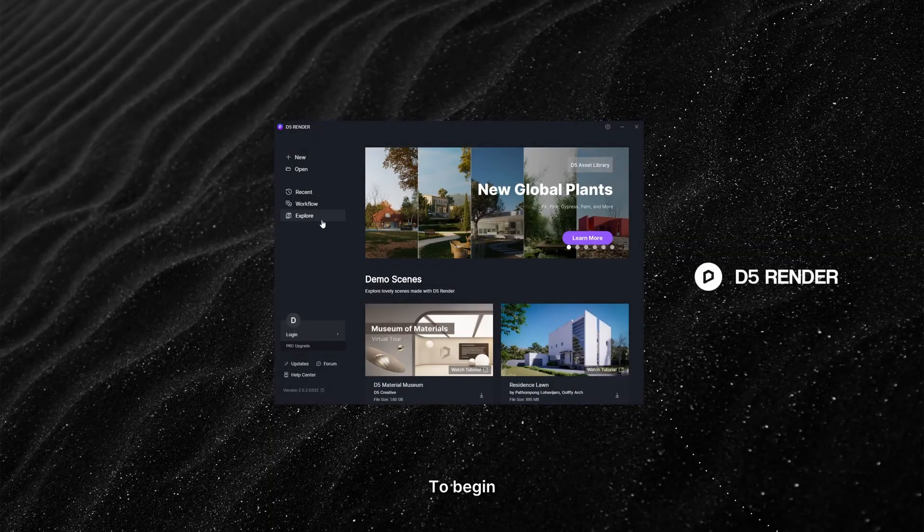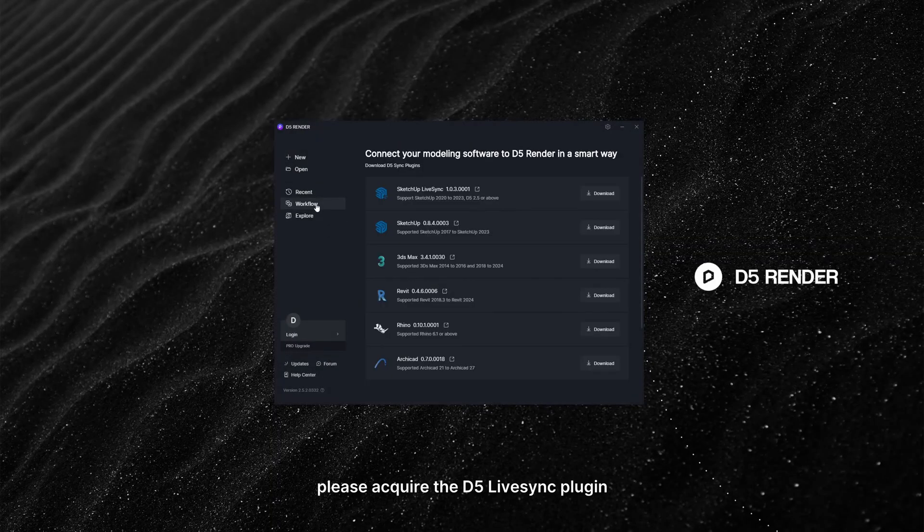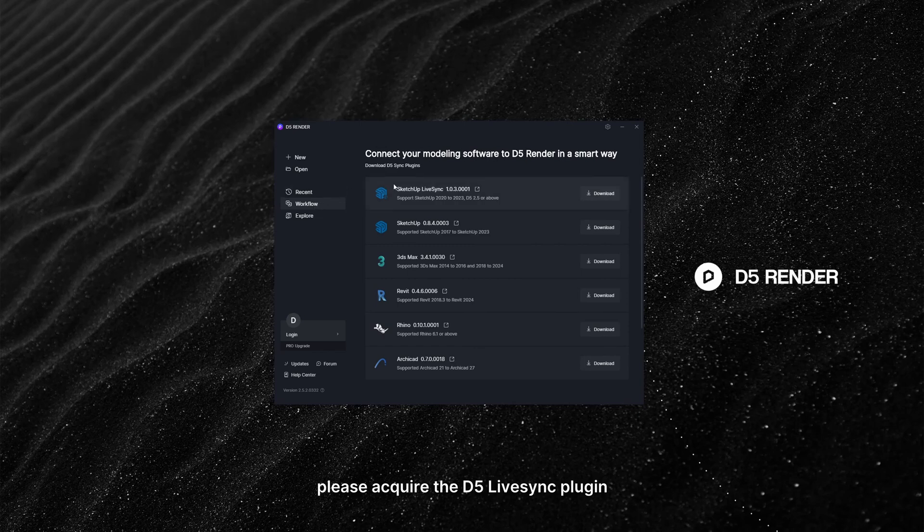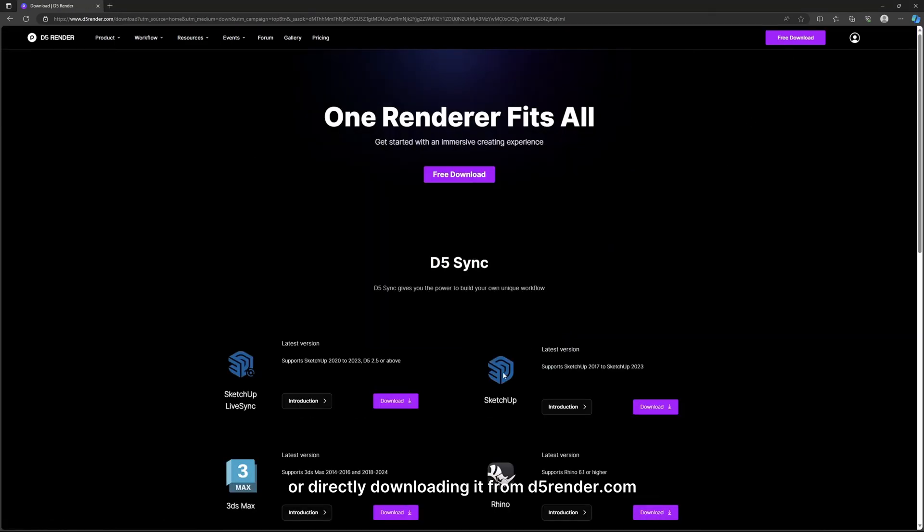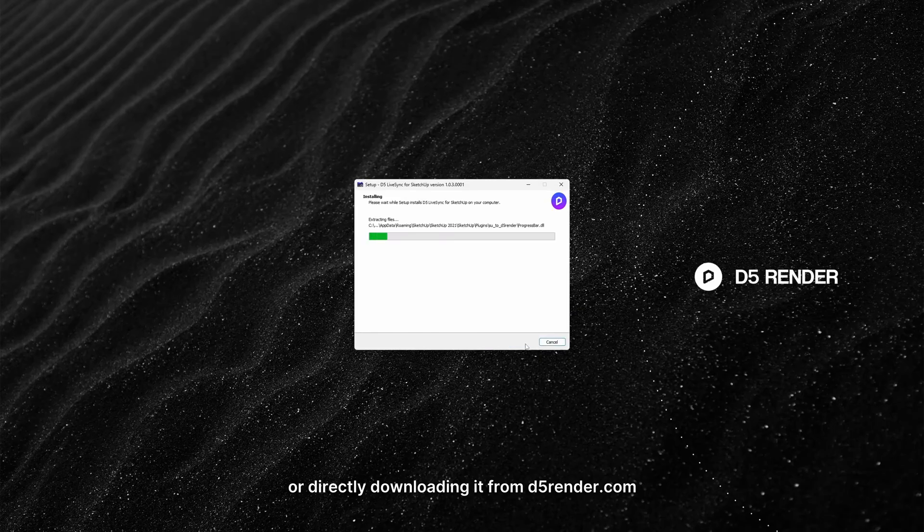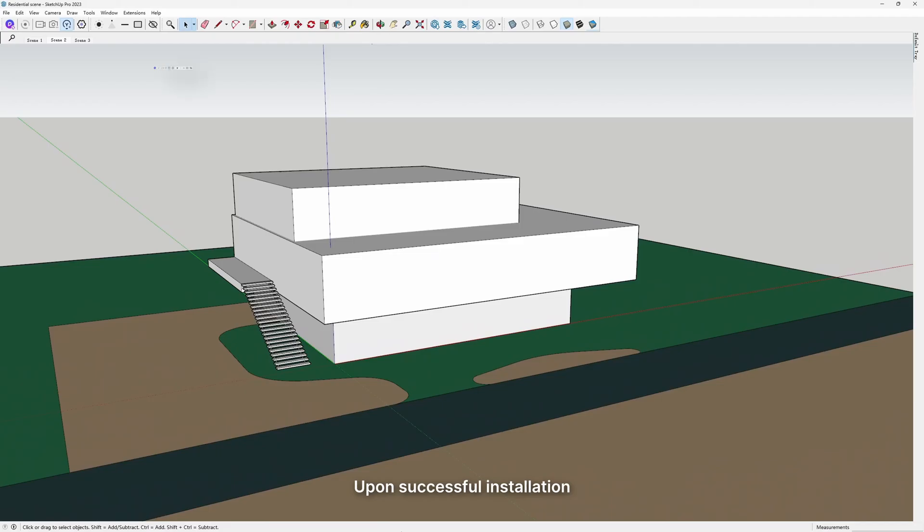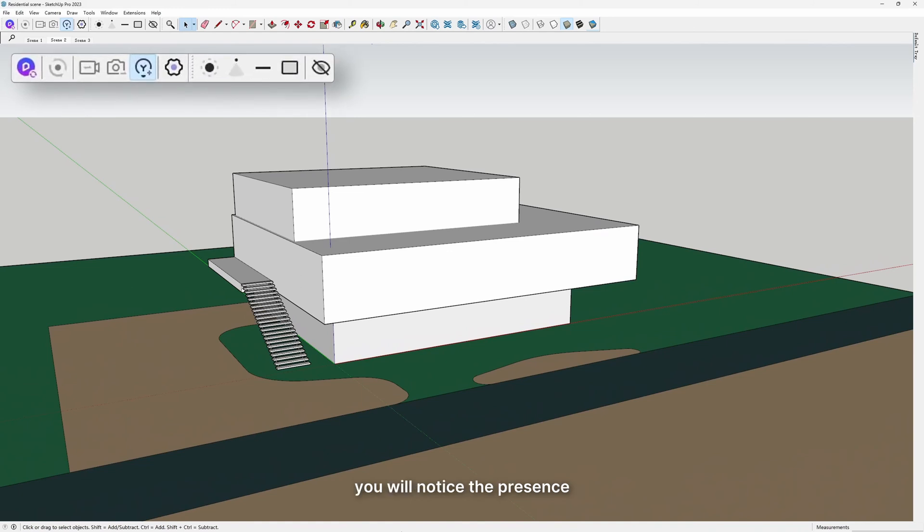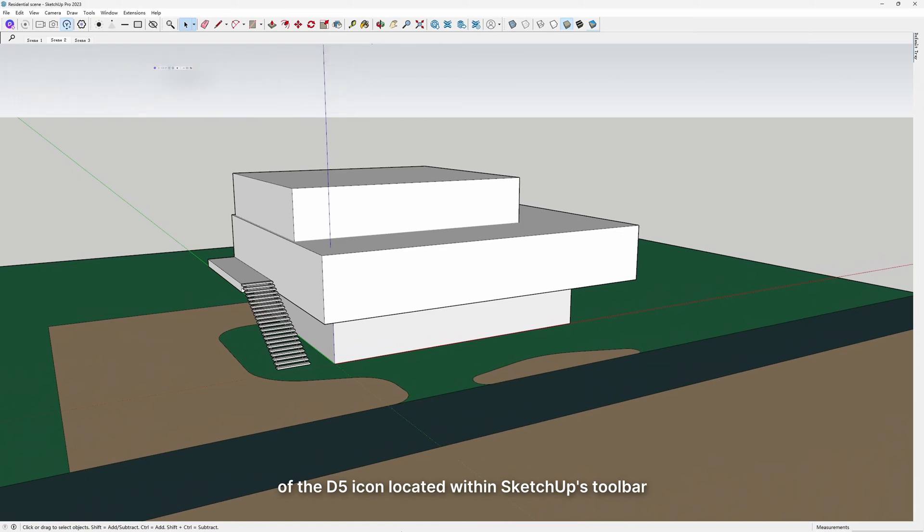To begin, please acquire the D5 LiveSync plugin by visiting the workflow page in D5 Render or directly downloading it from d5render.com. Upon successful installation, you will notice the presence of the D5 icon located within SketchUp's toolbar.